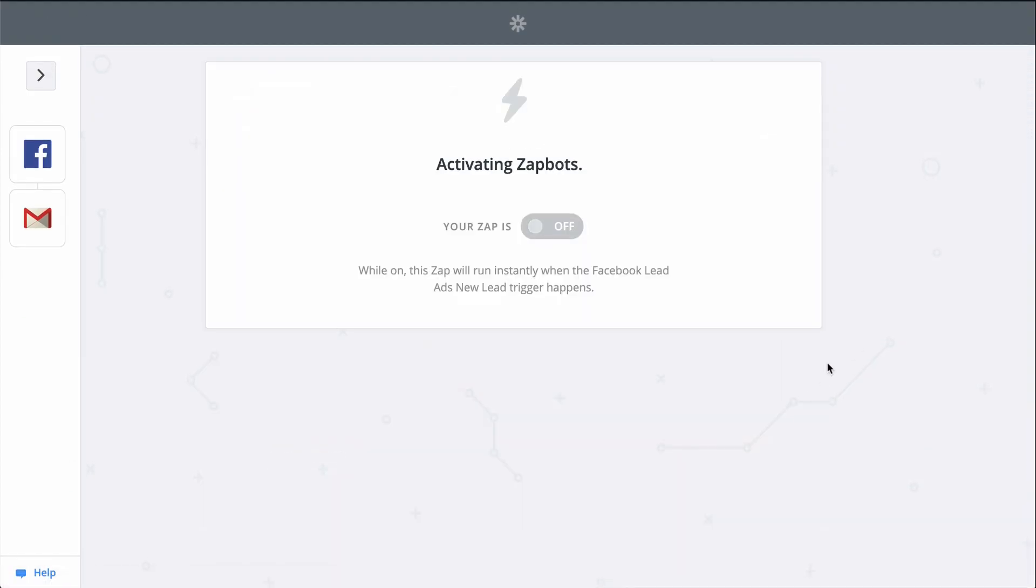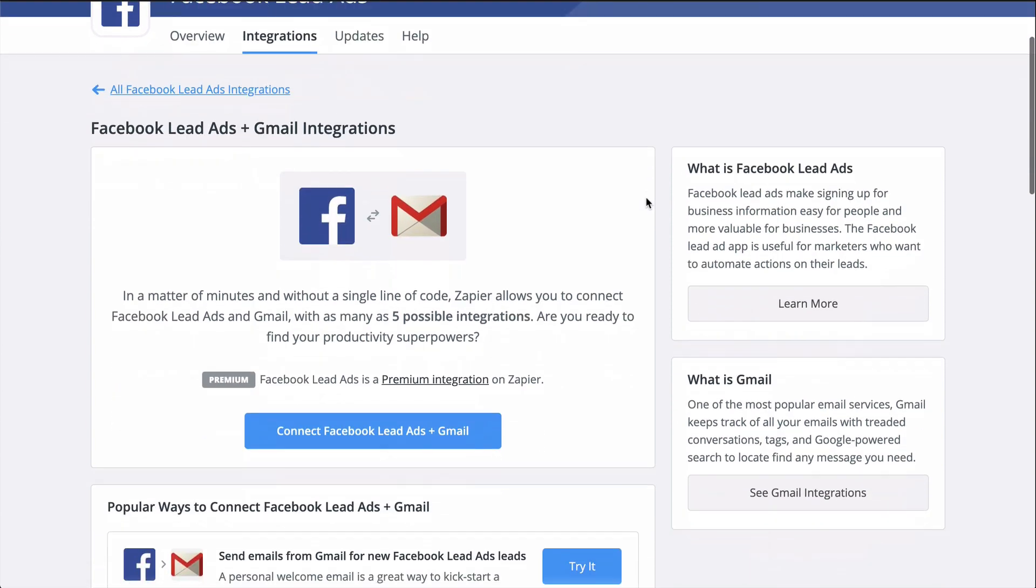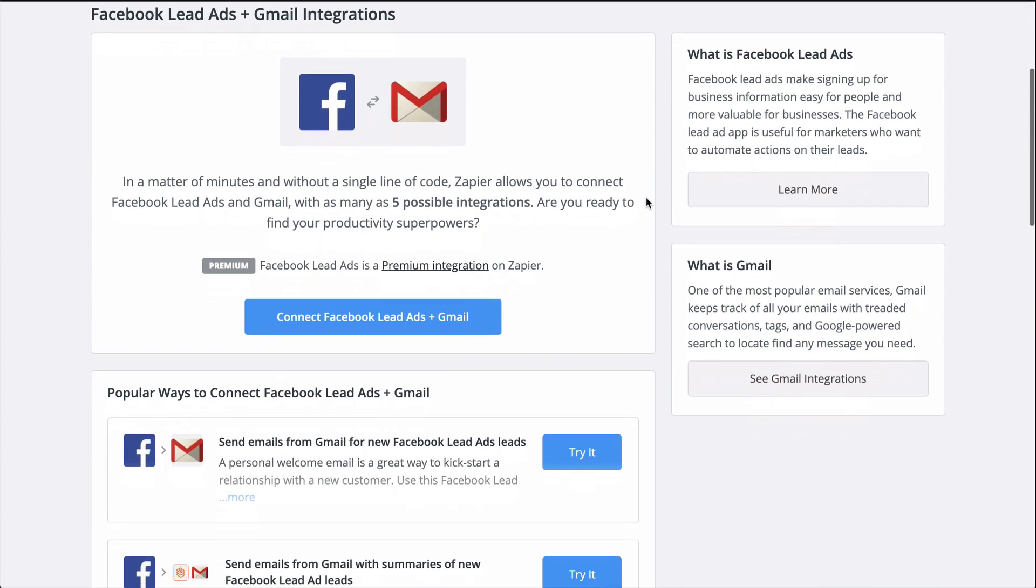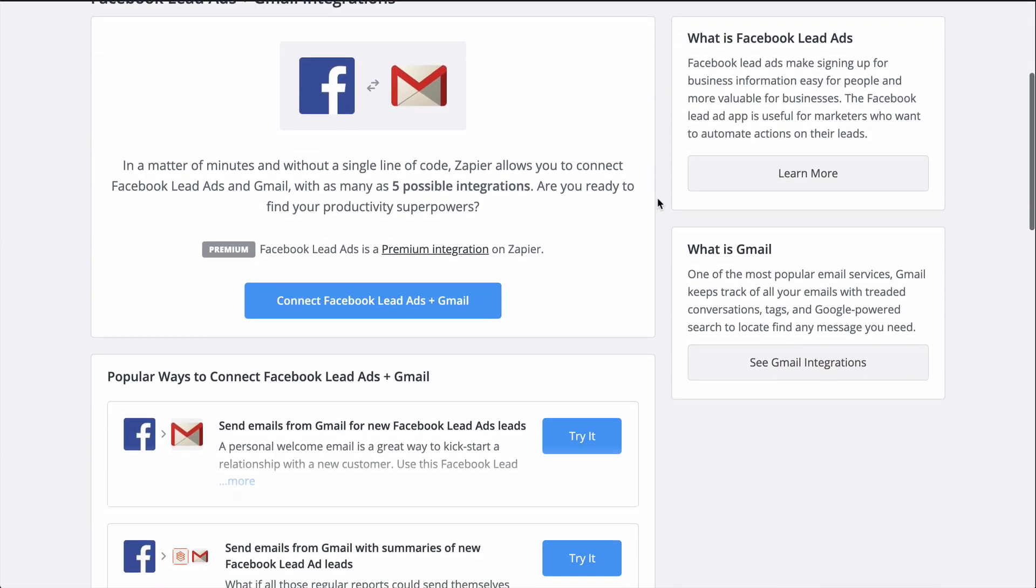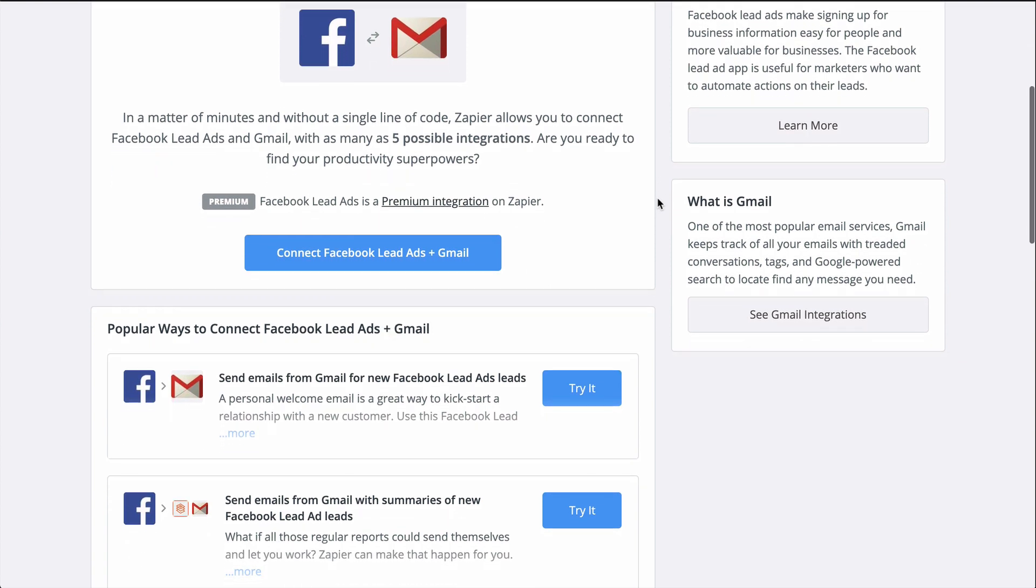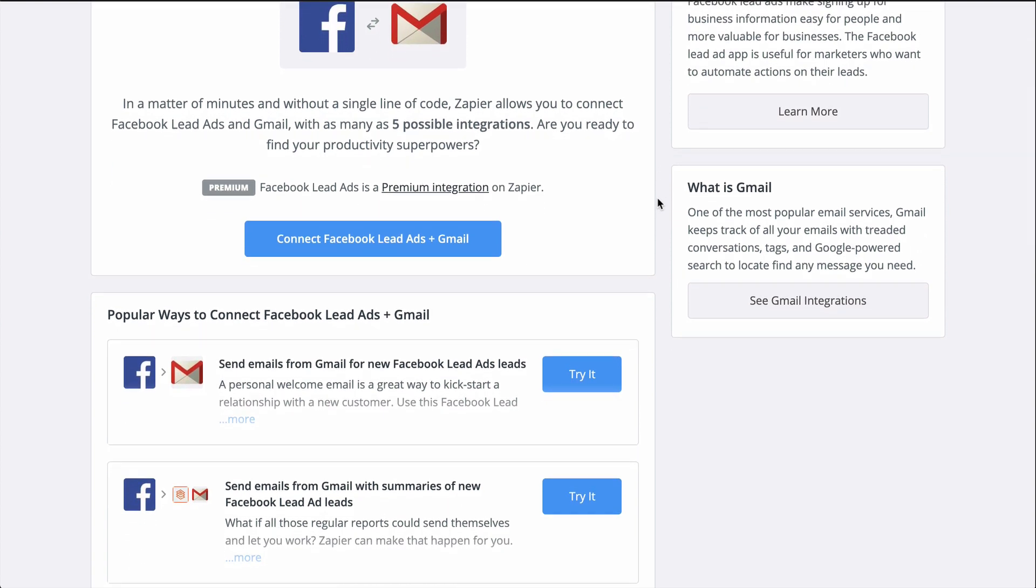To set this Zap up, I used a Zap template. They make it faster to create a workflow and come with the apps and actions all ready to go. If you clicked on Make a Zap or your editor looks a little different, don't worry, the principles are all the same.